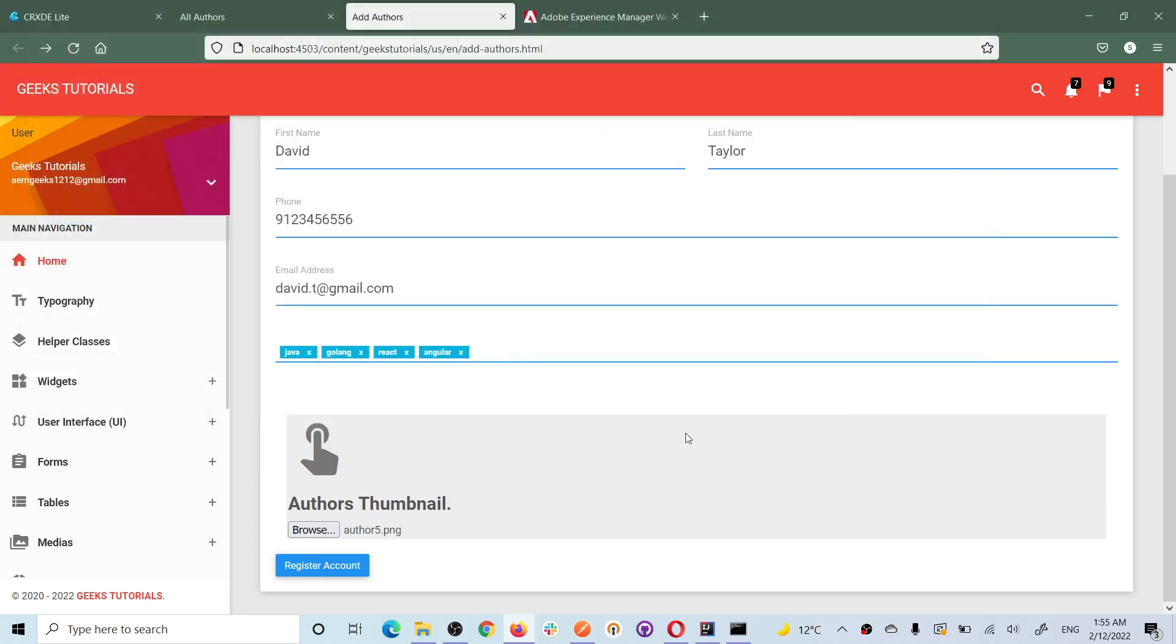once you submit this data to the submit handler, means servlet in our case, the whole data along with the image is also submitted as part of a request.